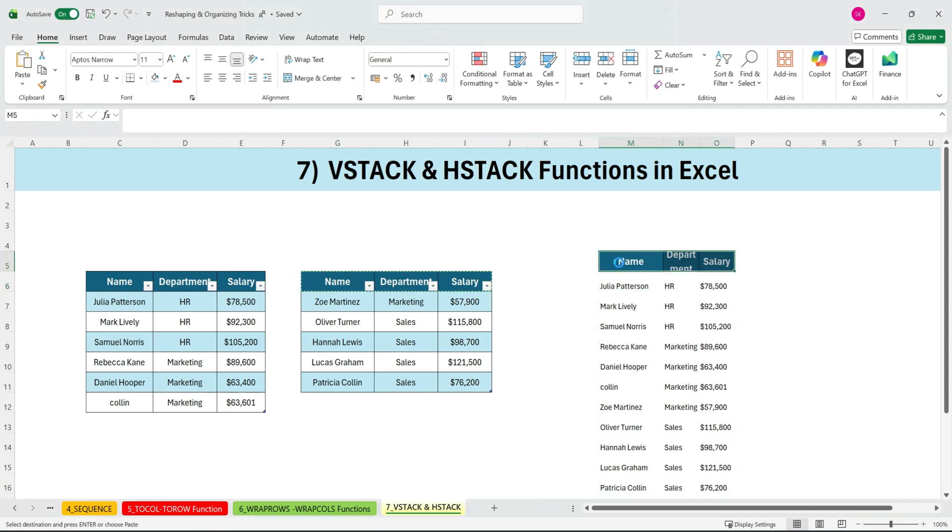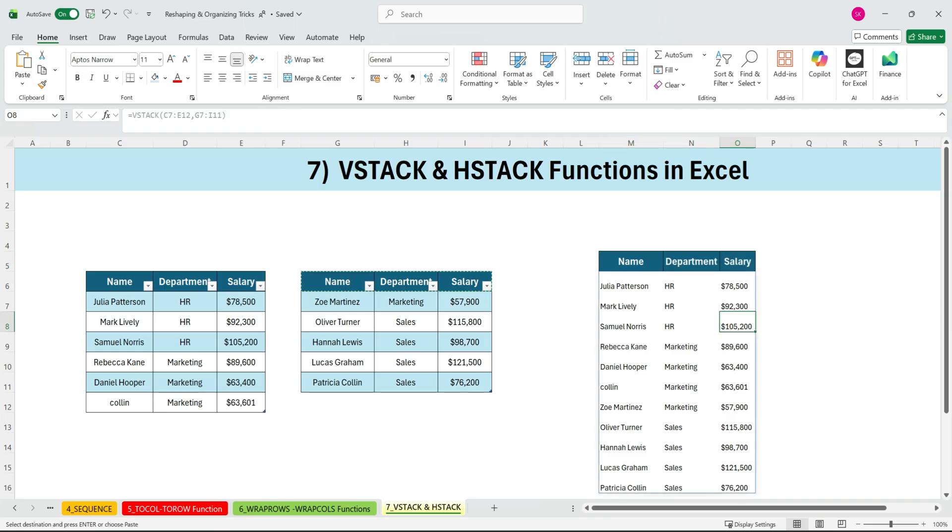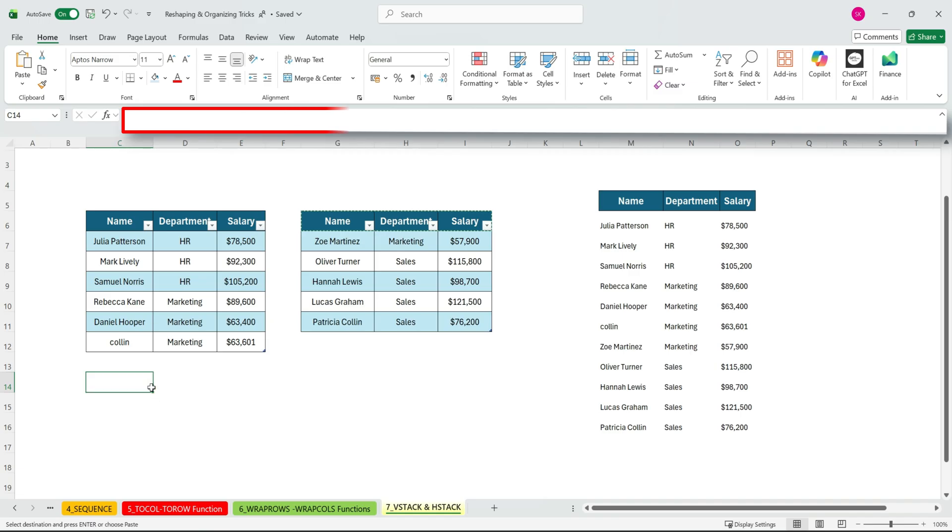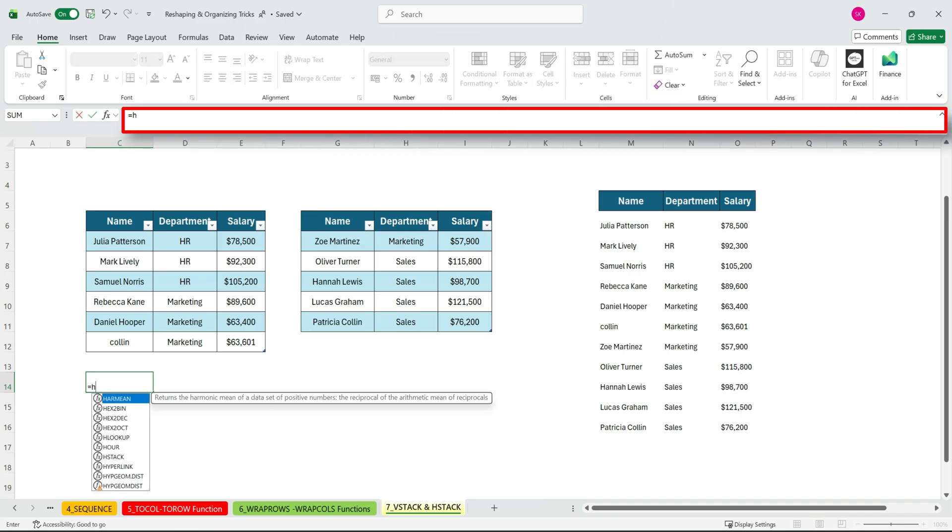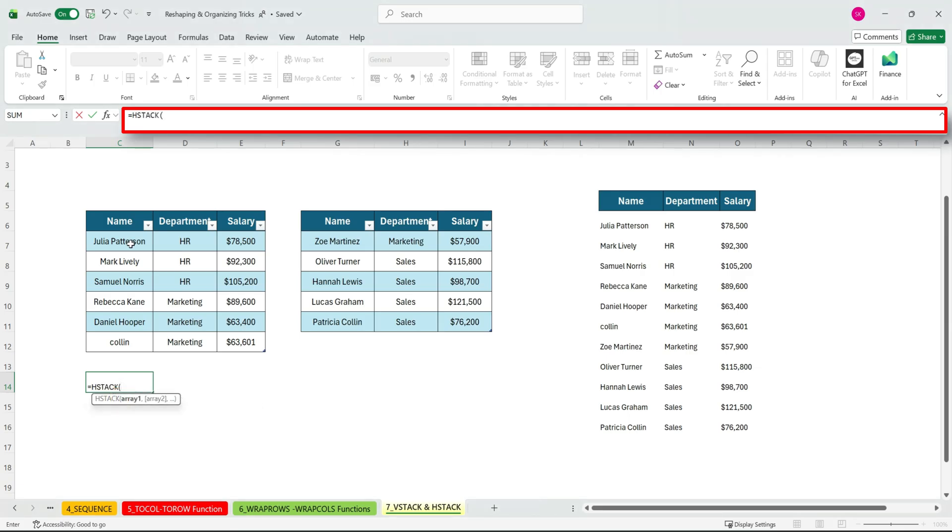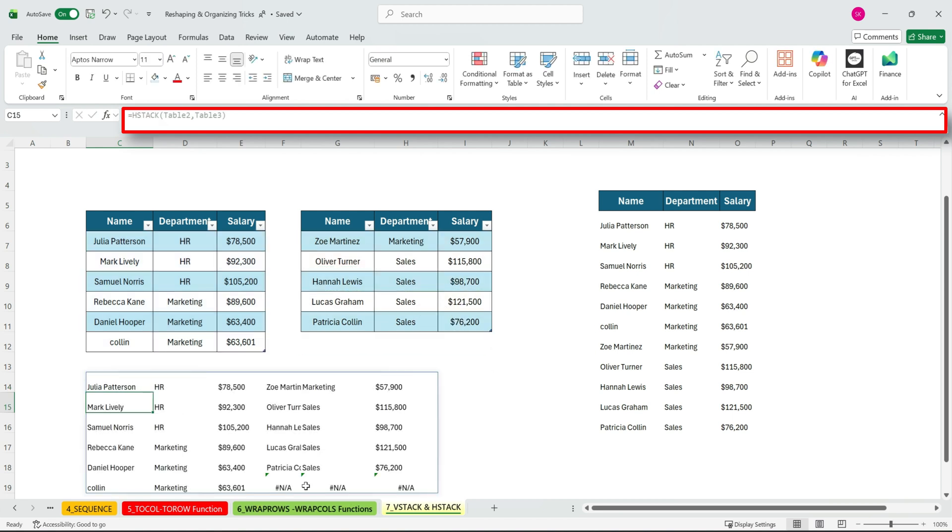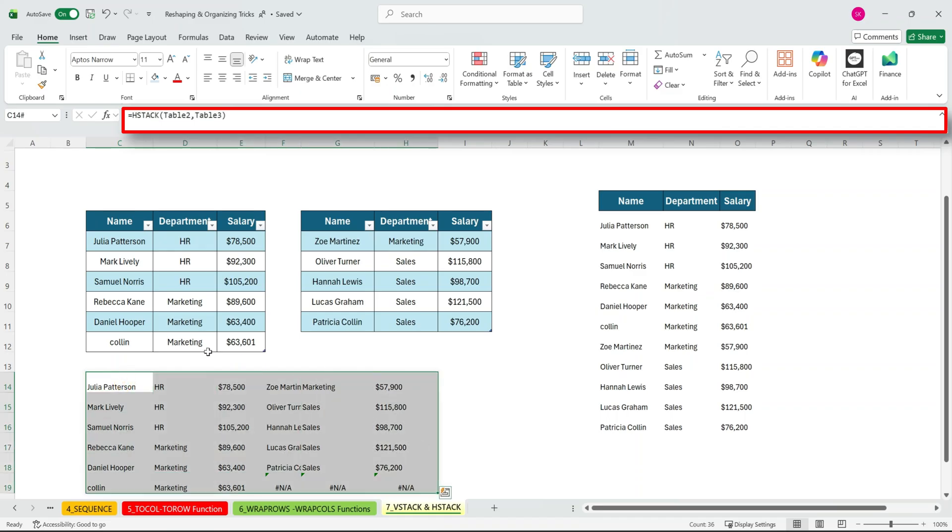And the HSTACK Excel function. Now what does HSTACK do? It works the same way. But instead of stacking vertically, it stacks the data horizontally, side by side. Start with HSTACK. Array 1, select the first table. Array 2, select the second table. Close the bracket. Press ENTER. And now the data sets are placed next to each other in a single combined view.